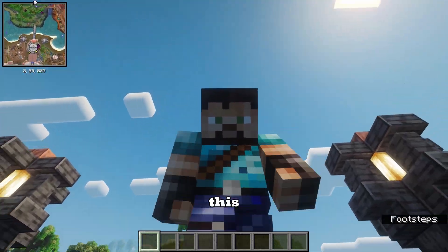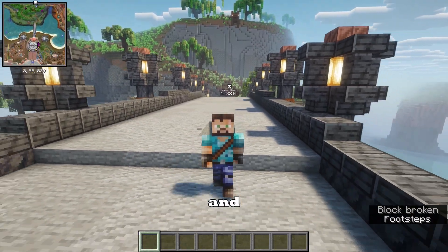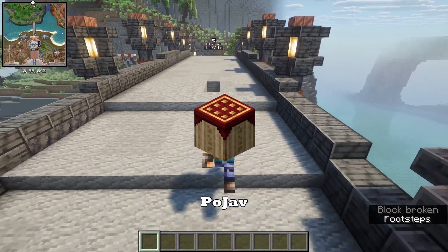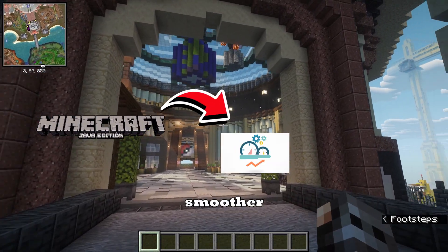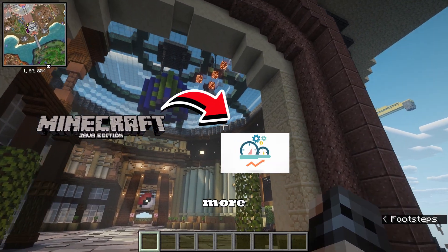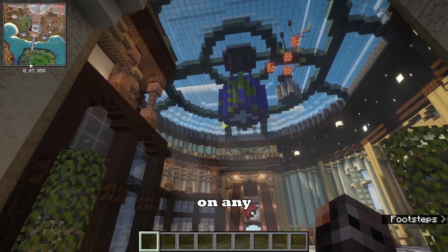In this video, I'll show you how to properly set up an optimized Pojav Launcher so Minecraft Java runs smoother and more stable on any Android device.